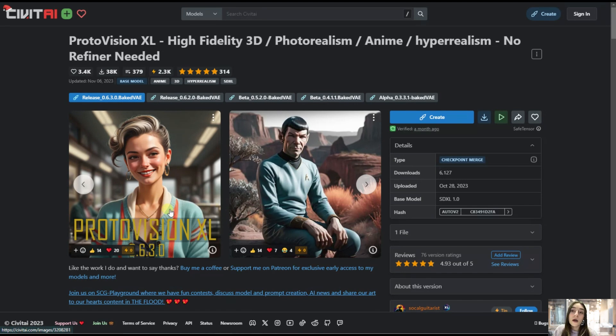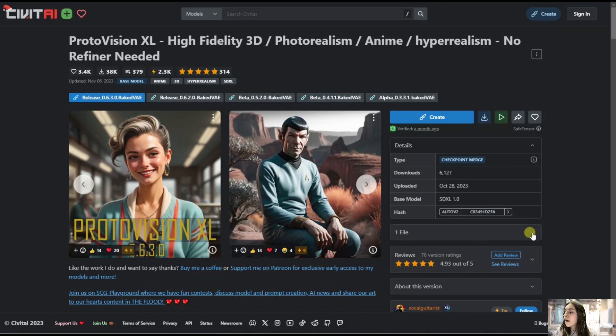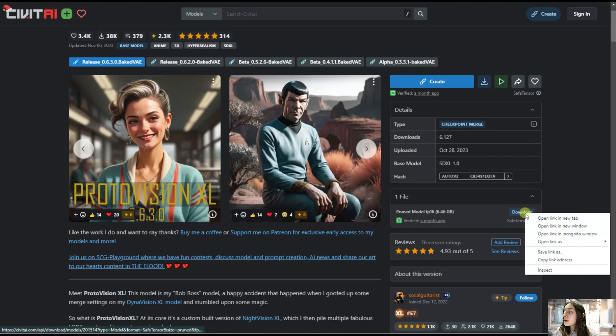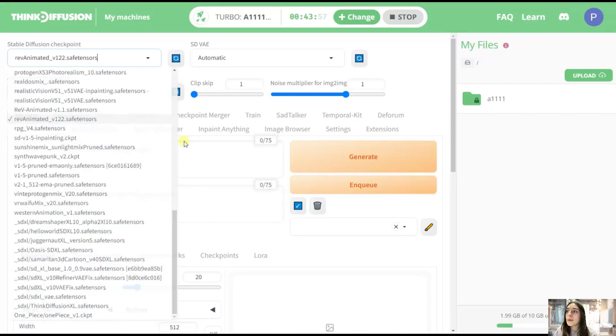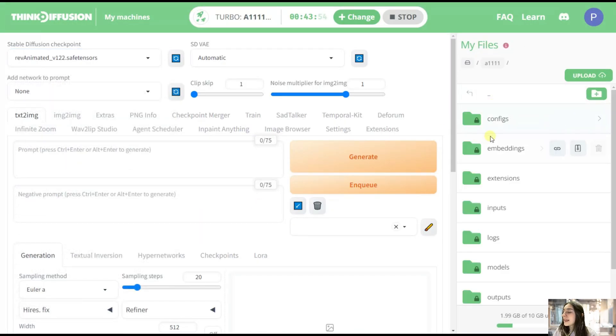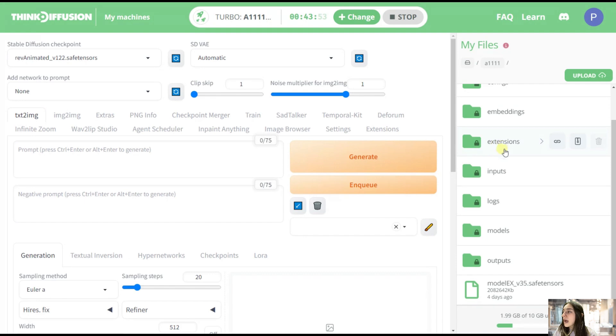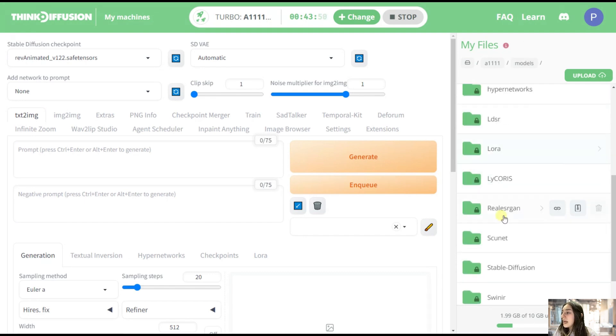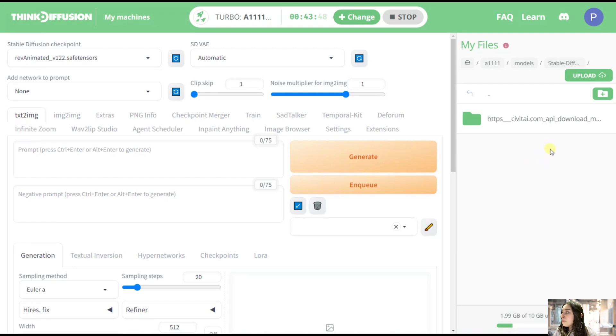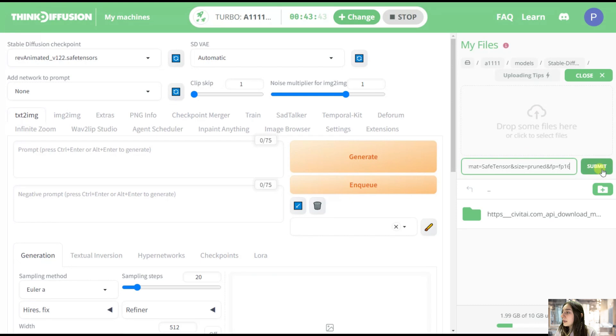Okay, so to add your model on ThinkDiffusion, you'll need to choose a model first of all. And then you'll see this file section here. From here, you'll need to copy the URL of it. Then again, go back to ThinkDiffusion, head to the Automatic 1111 folder, then go to Models, then go to Stable Diffusion, and hit this upload button and just simply paste it here and submit.